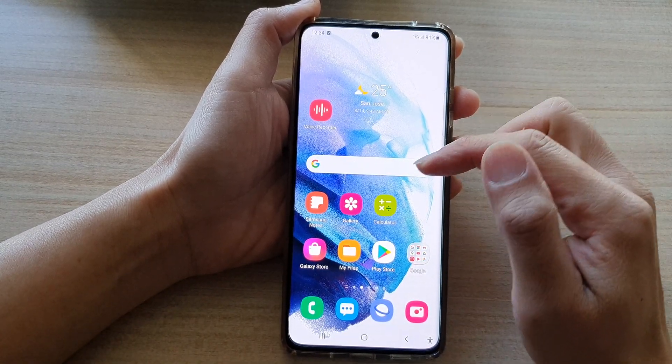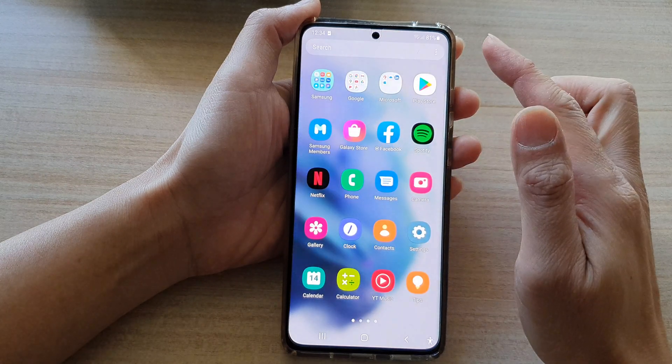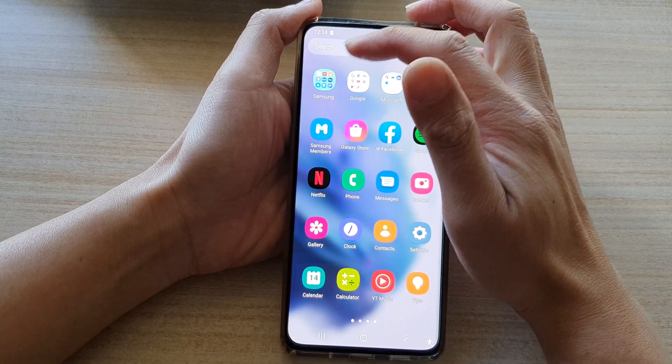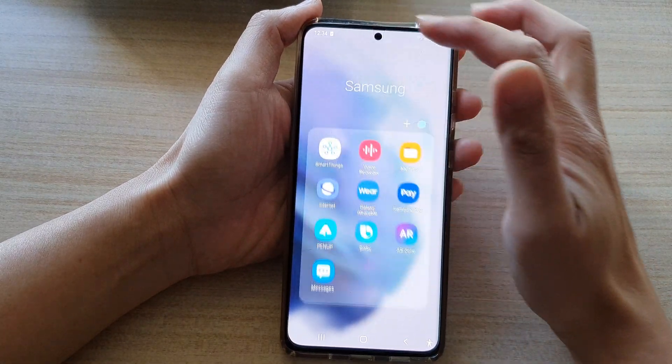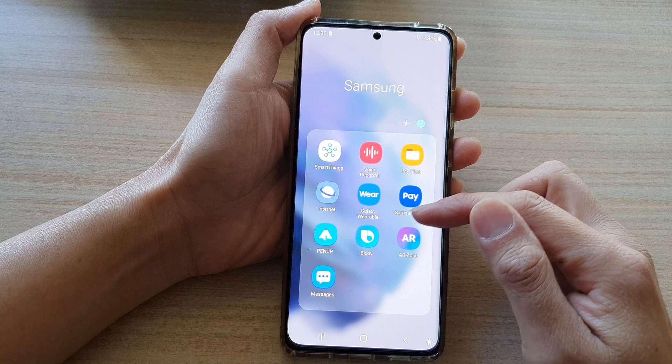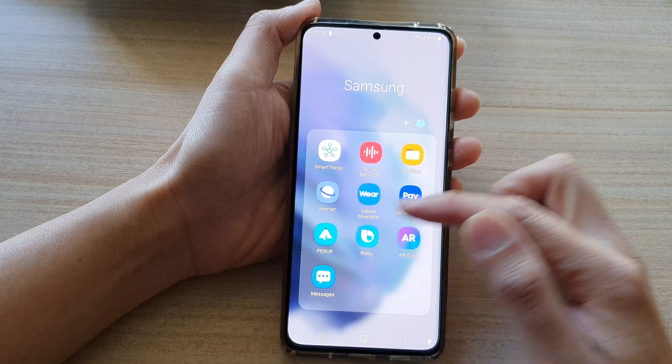Then in here, swipe up to go into the app screen and tap on the Samsung folder. Next, go down and tap on Bixby.